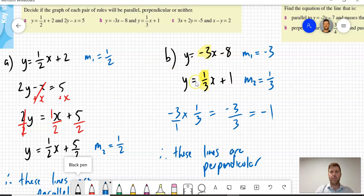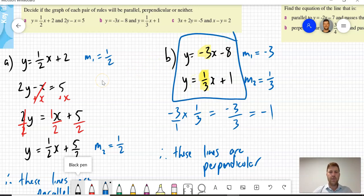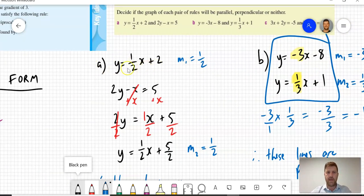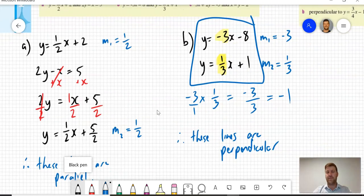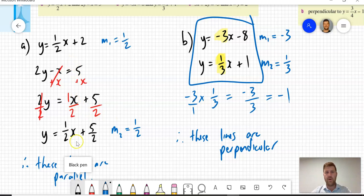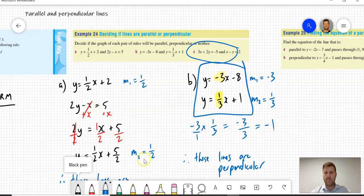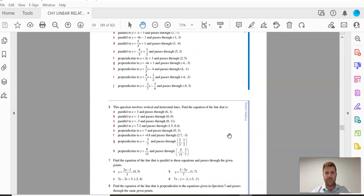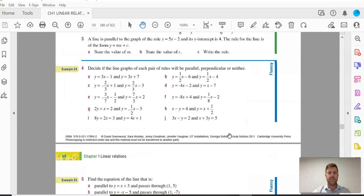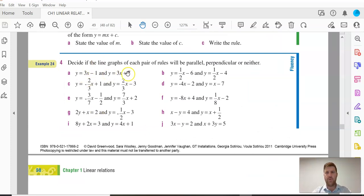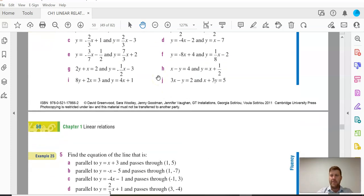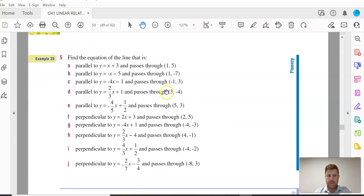That was a nice easy one because both were already in slope-intercept form. It's a little bit trickier when you have one line in slope-intercept form and have to rearrange the other one, but go back and watch that other video — I've put a link on the lesson notes. Now, it's probably best at this point to have a go at some questions. I've got questions 4 and 5 for you today on page 49 of your textbook, deciding whether these pairs of lines are parallel, perpendicular, or neither. Once you've done that, come back and watch this final example to help you with question 5.